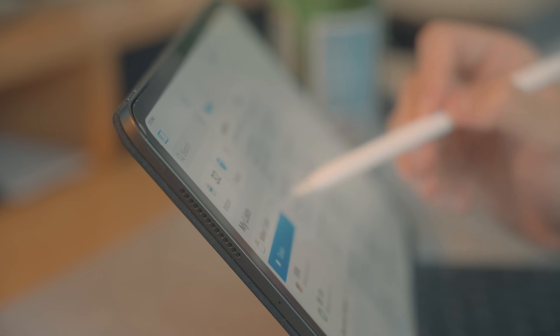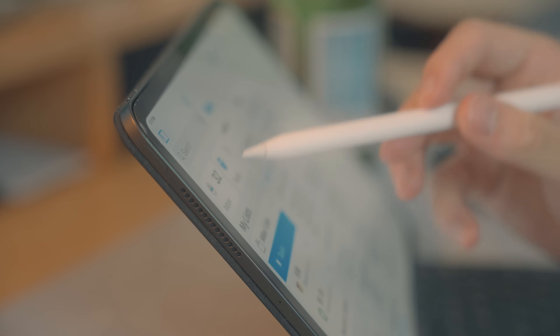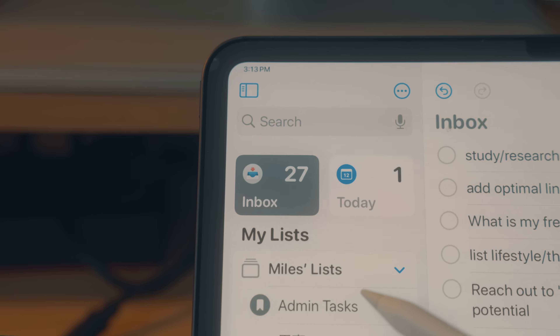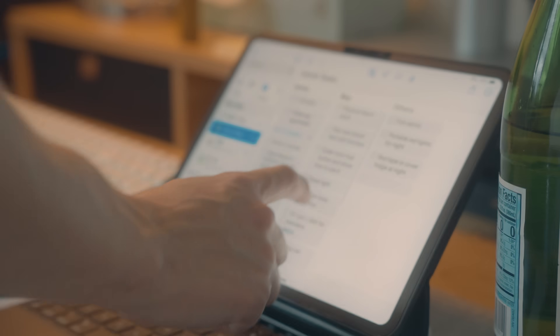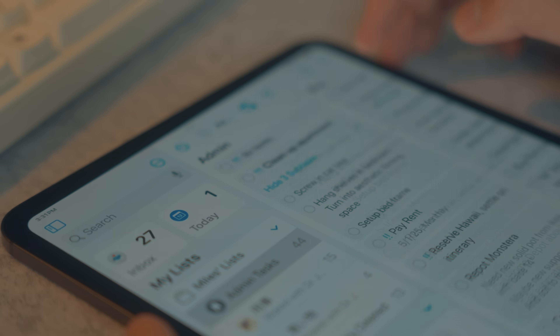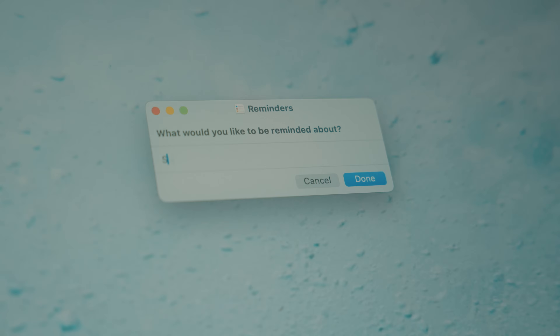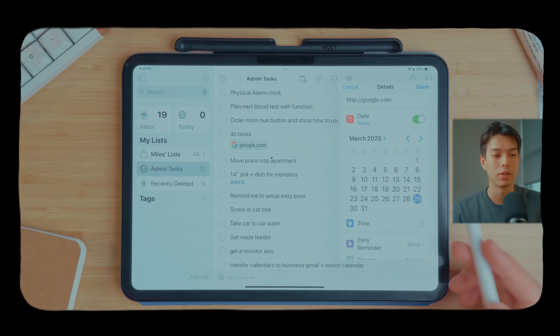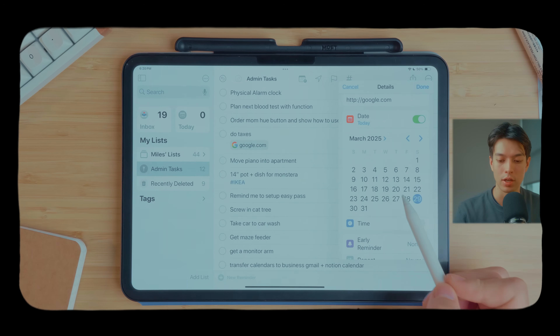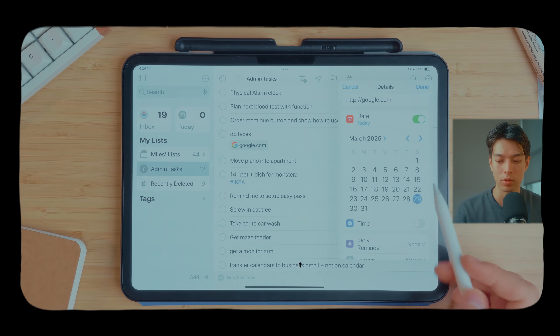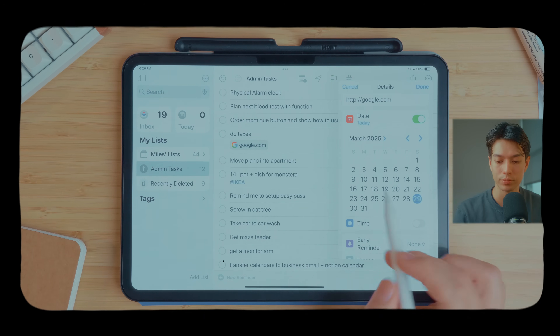Apple Reminders is one of the most underrated productivity tools, but most people either overcomplicate it or overlook it completely. In this episode, I'll first show you everything this app can do to help you organize your life, and then I'll go through the simple way that I use it in my personal workflow.